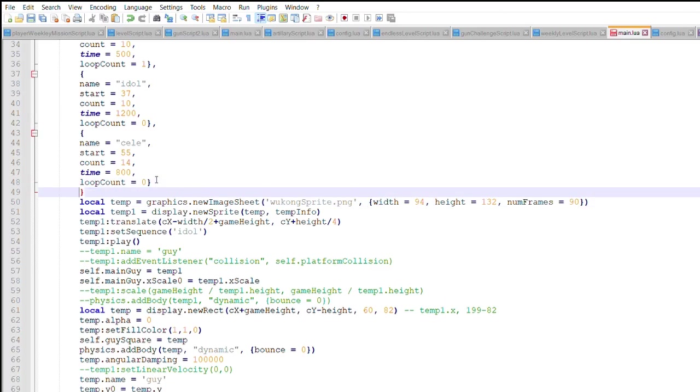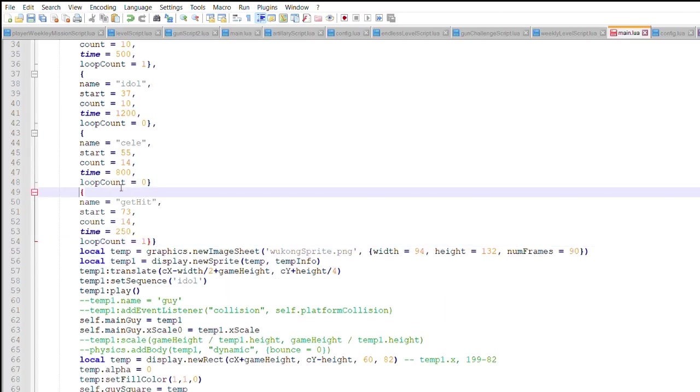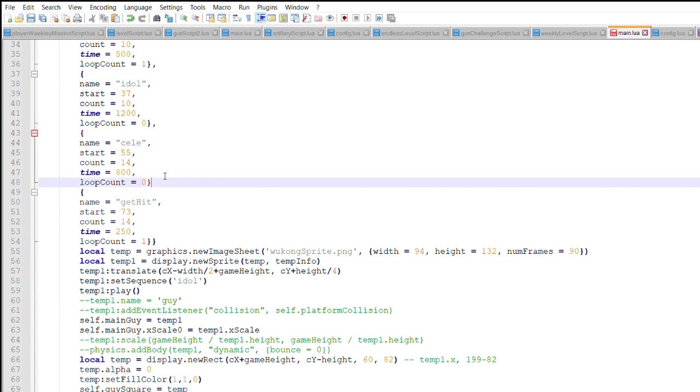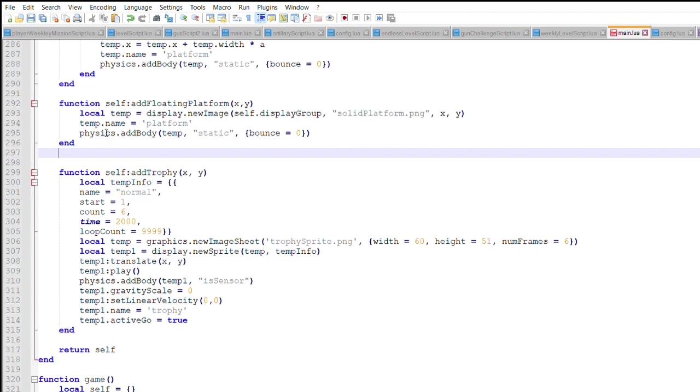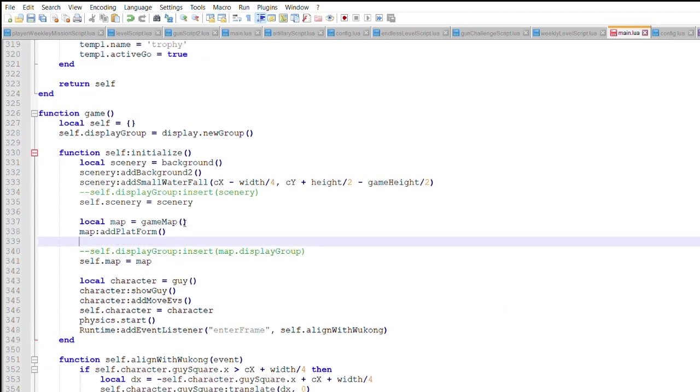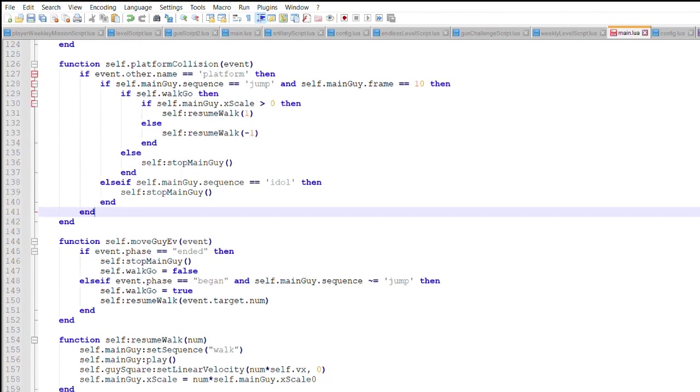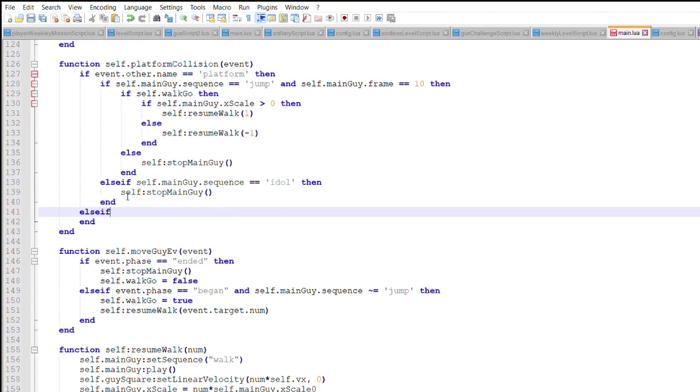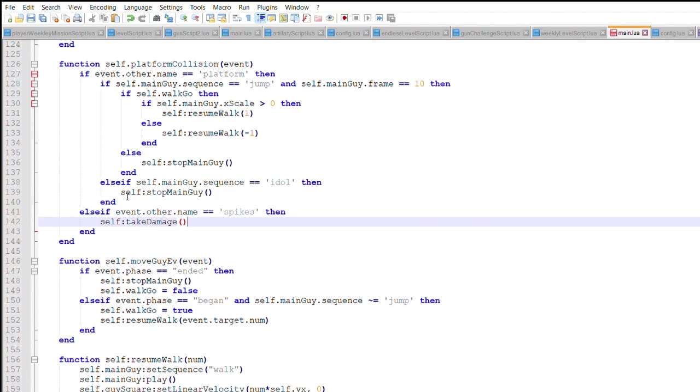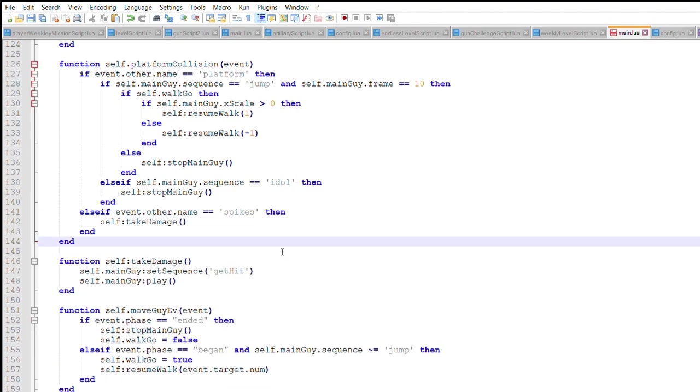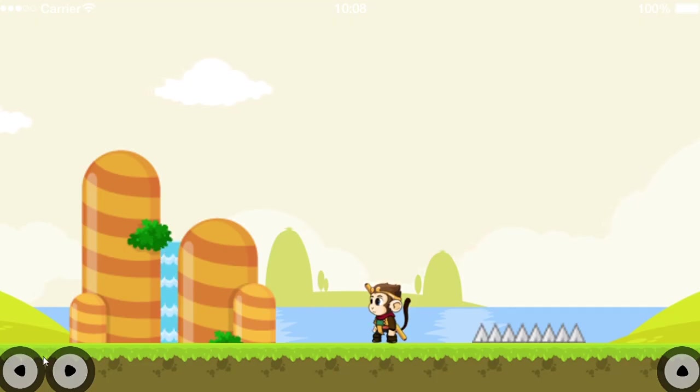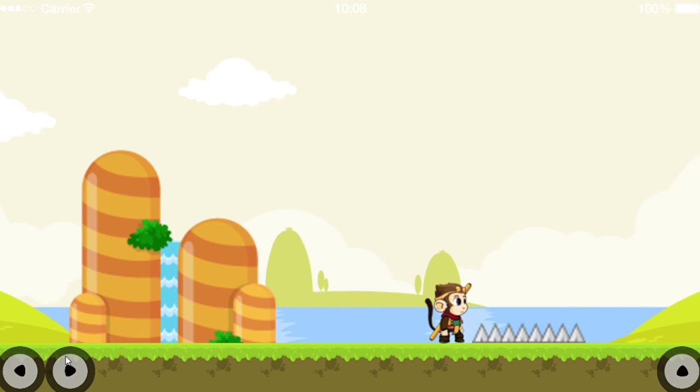No adventure game is complete without some danger and excitement. Spikes will be placed on the ground as an obstacle Wukong needs to avoid. This static object will stun Wukong, changing his sprite sequence to get hit. Additionally, he will lose health. As Wukong inches closer, and closer, and too close, Wukong is now holding his new sprite of get hit, instead of returning back to idling.